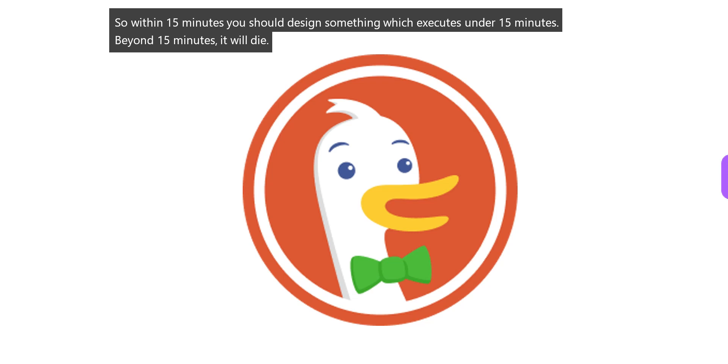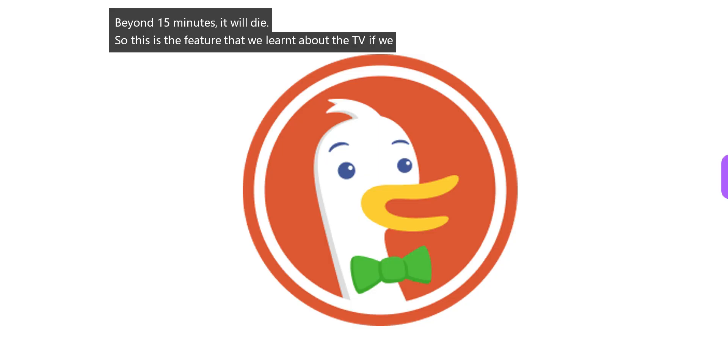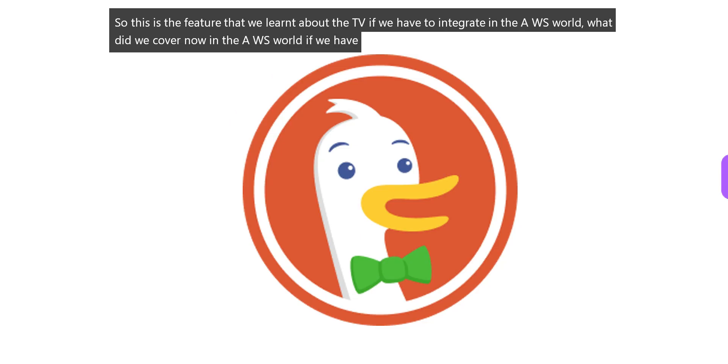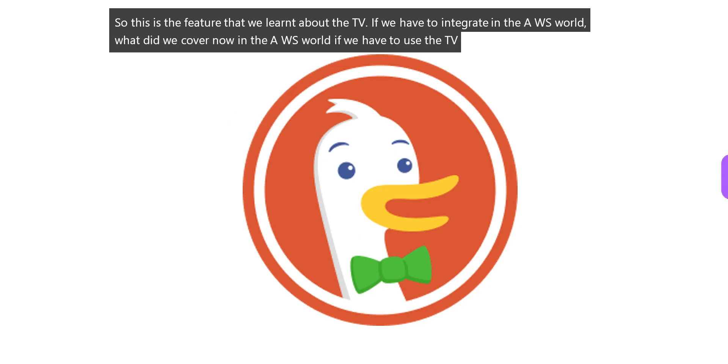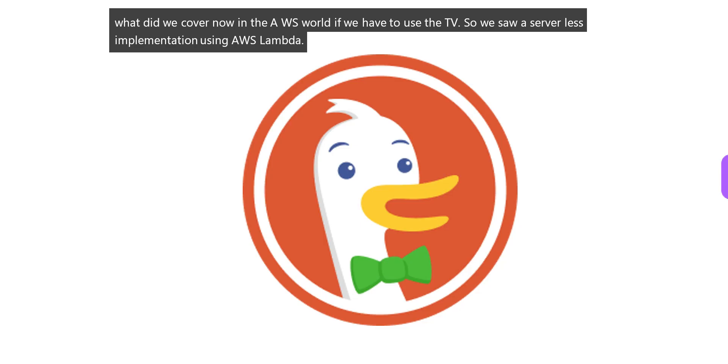This is the feature that we learned about DuckDB: if we have to integrate in the AWS world, we covered a serverless implementation using AWS Lambda.